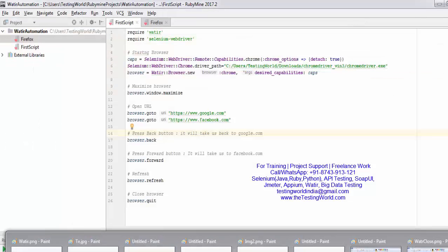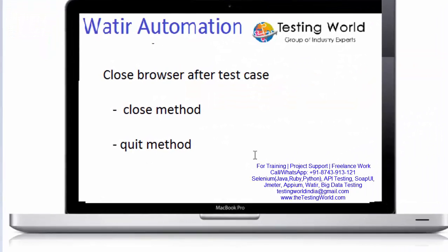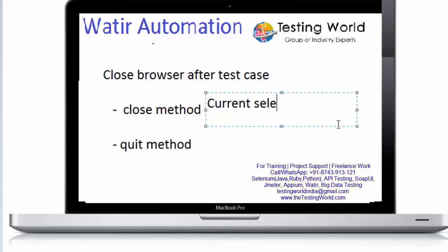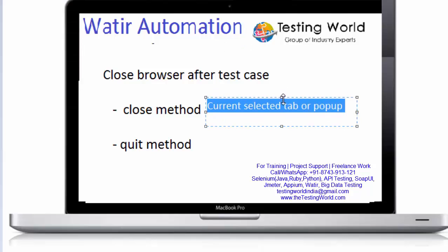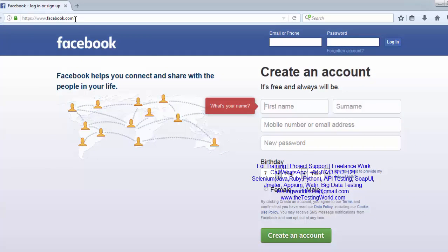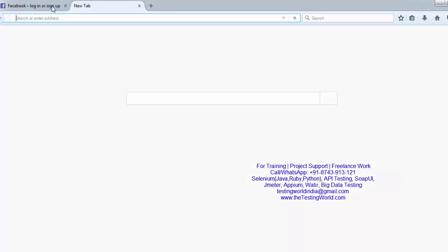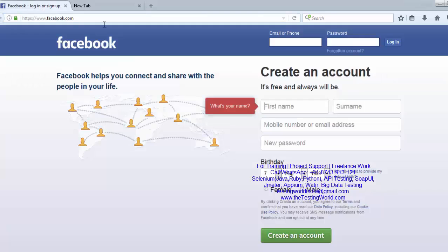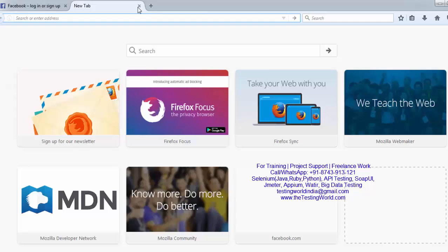We've seen that for closing the browser we can use either the close method or the quit method. Now the question is: what is the difference between them? The close method is going to close only the current selected tab or pop-up. So if a new tab opens during a scenario, and you want to close only that particular tab, you use the close method — it closes only the current selected tab.